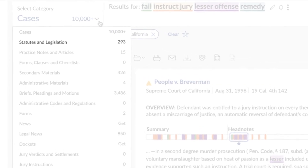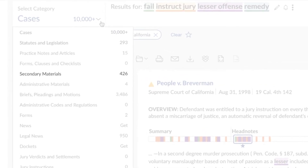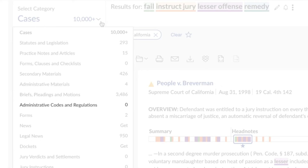including statutes and legislation, secondary materials, administrative materials, briefs, pleadings and motions, administrative codes and regulations, and news.